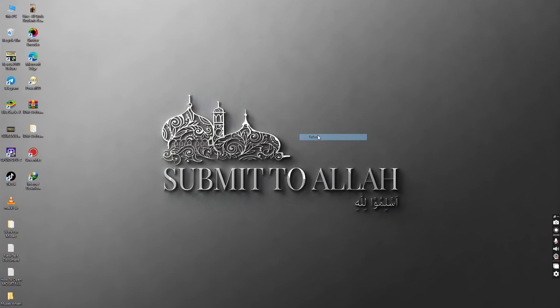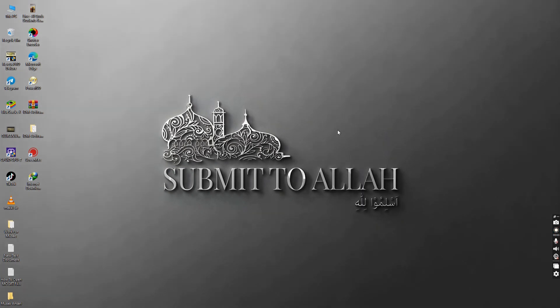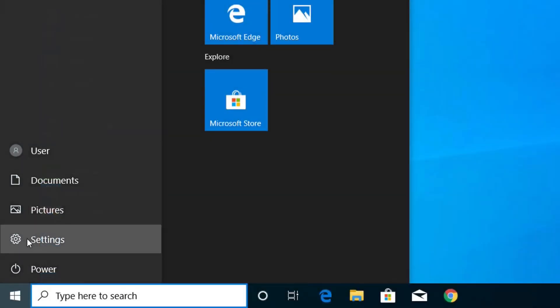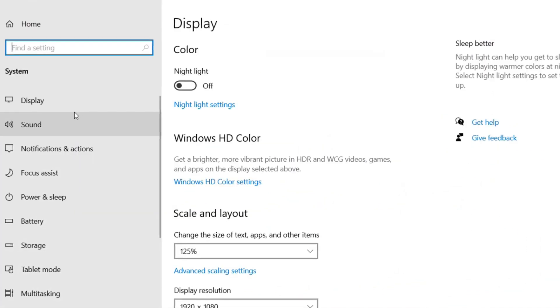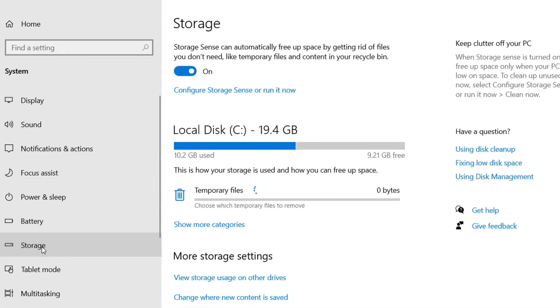Let me show you how we can do that. First of all, click on the start menu and click on settings, and click on system. Now here you can see storage, so click on storage.